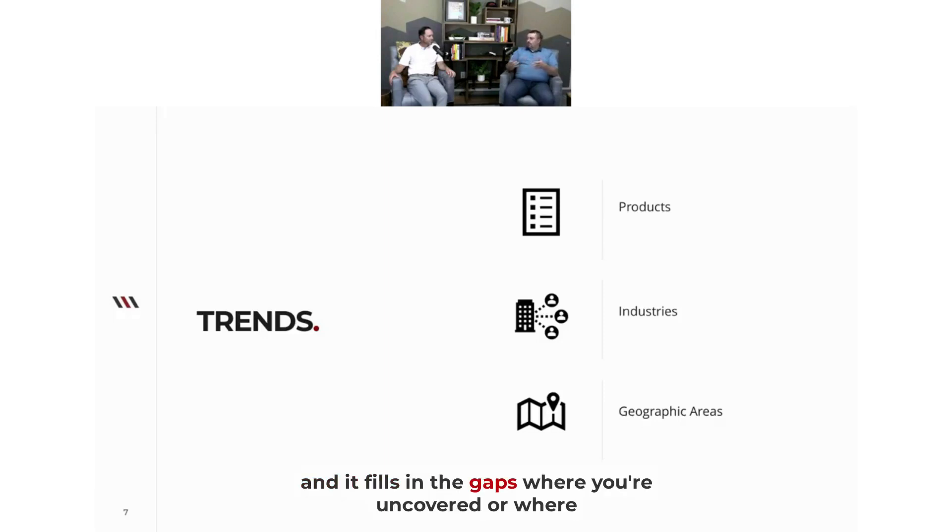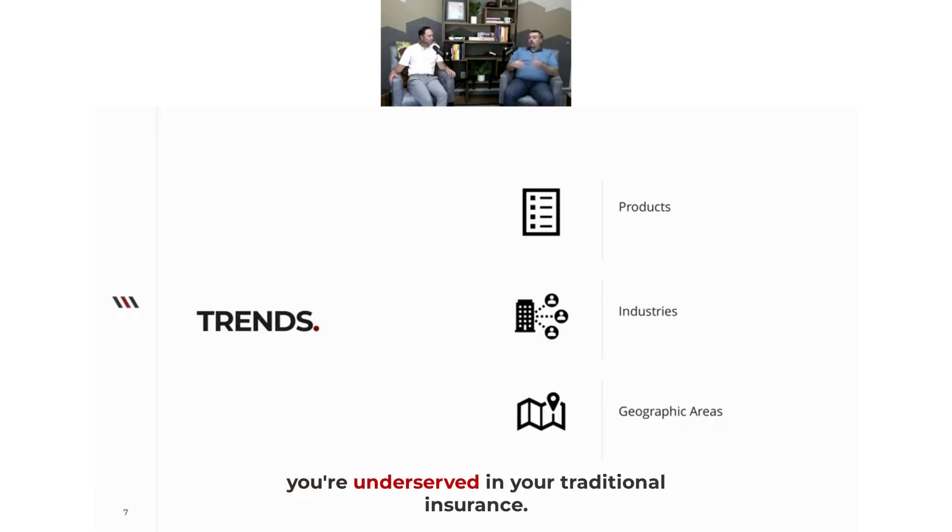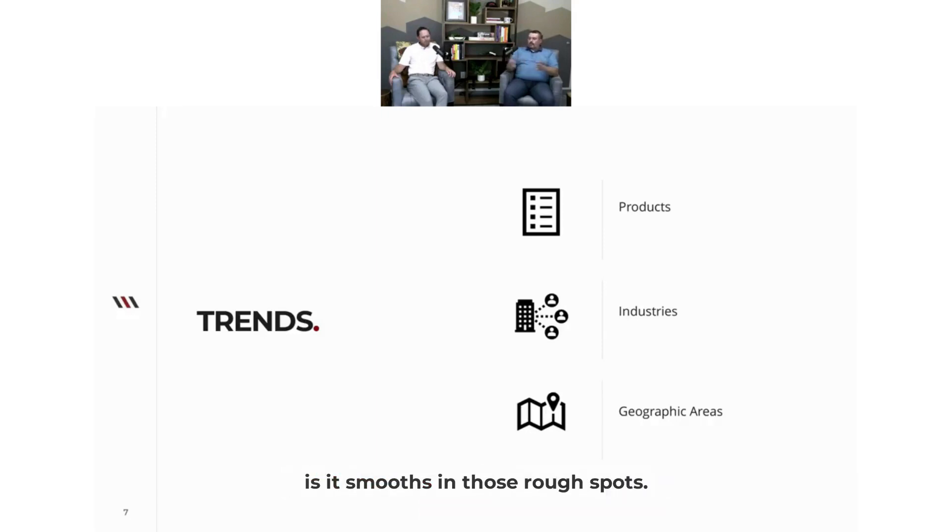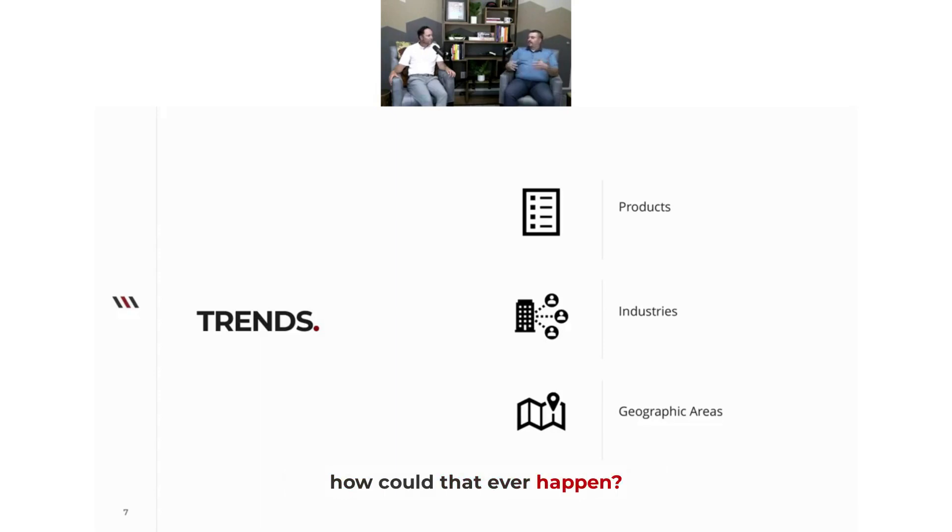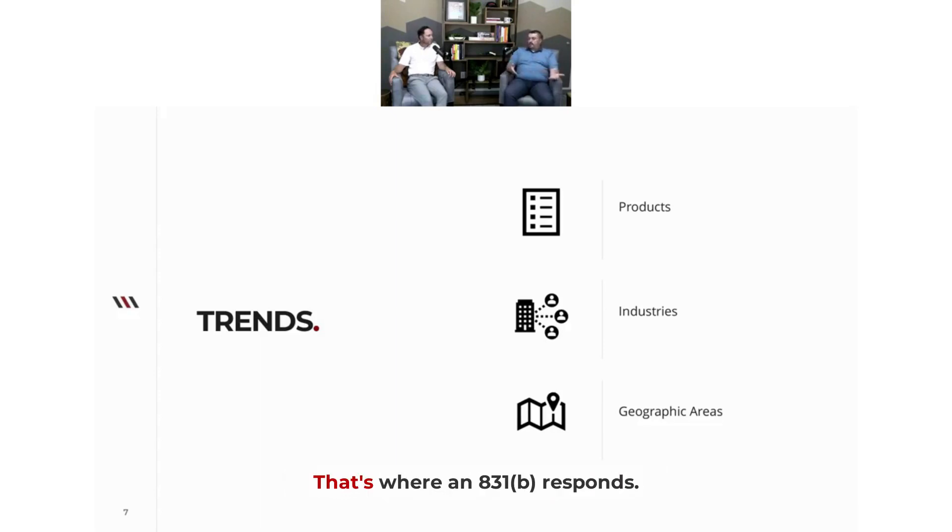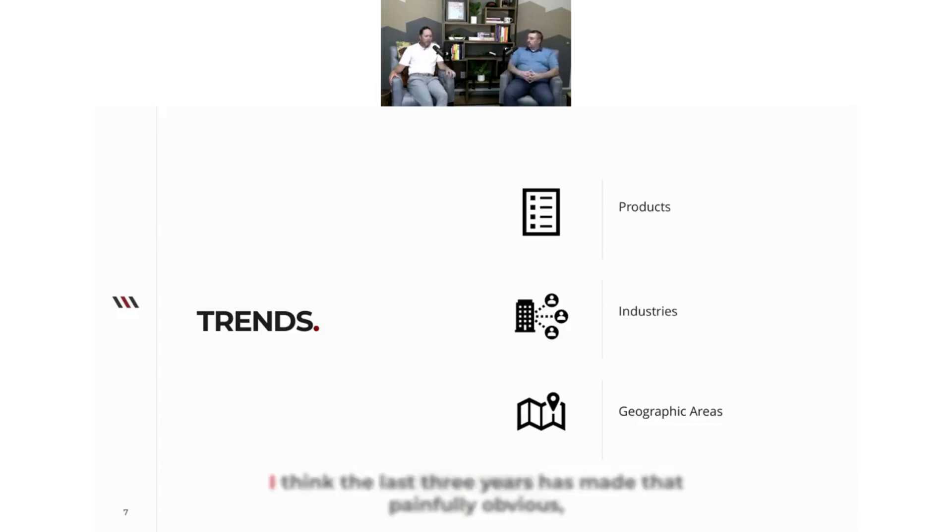And it fills in the gaps where you're uncovered or where you're underserved in your traditional insurance. That's the way we look at it - it smooths in those rough spots. So that little tiny thing that all of a sudden you're like, 'How could that ever happen?' But all of a sudden you're in it. That's where an 831(b) responds. Clay, that's at least how I talk about it.